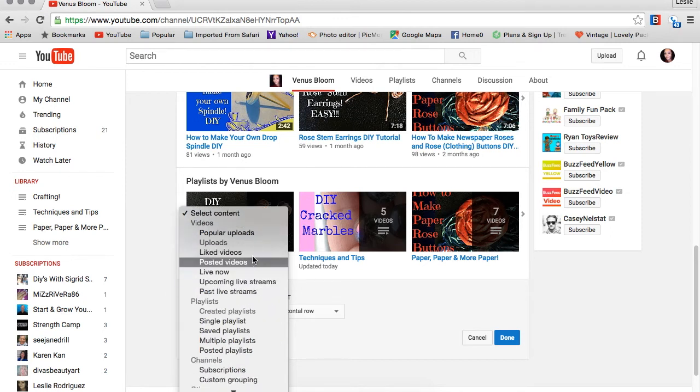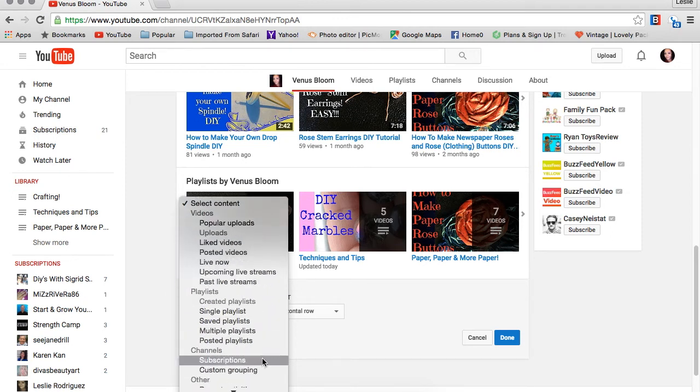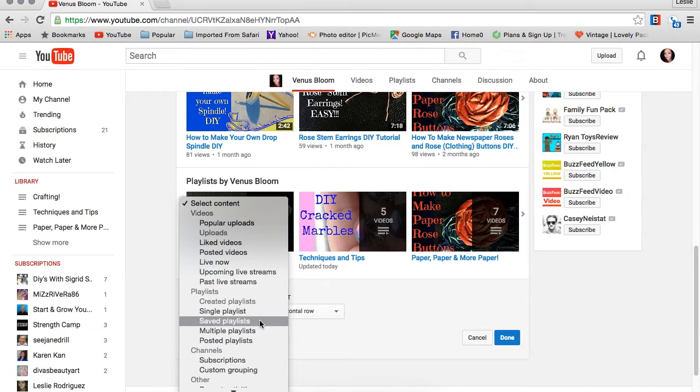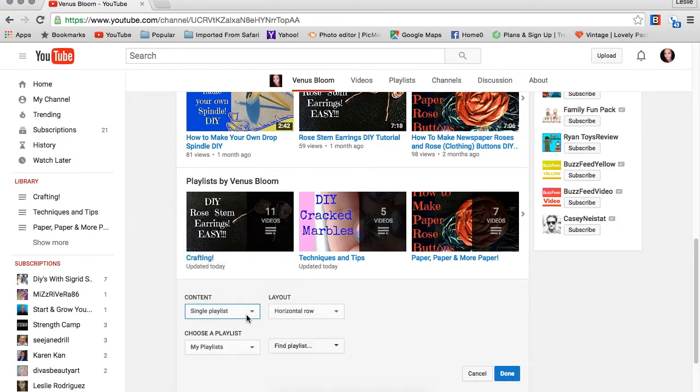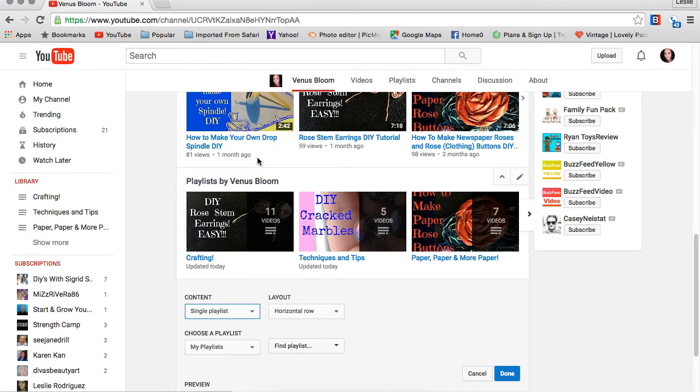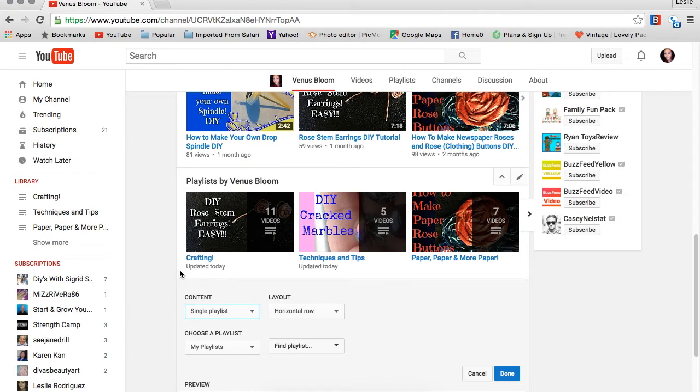I'm going to focus on how to add one of your playlists. You go to 'single playlist' and you're going to choose 'horizontal row' if you want it this way. You can also choose vertical, but I think horizontal side-to-side is much better, more pleasing to the eye, so that's what I chose.